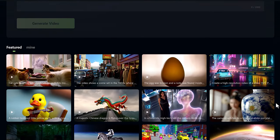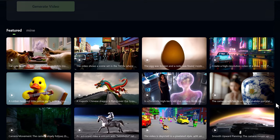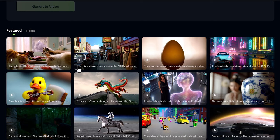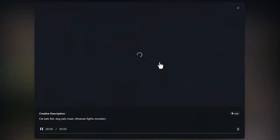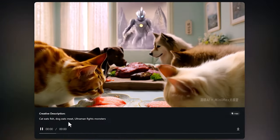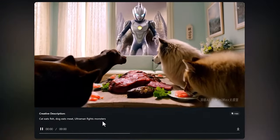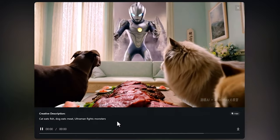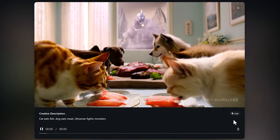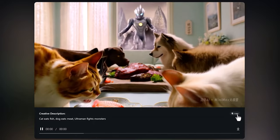If you just want to have a look at their videos, to check out some of the prompts I've used and to copy them or use for inspiration, go ahead and check them out. There is a wide variety and they're pretty cool. As we can see here, this one is Cat Eats Fish, Dog Eats Meat, Ultraman Fight Monsters. And you can choose to copy the prompt here as well.